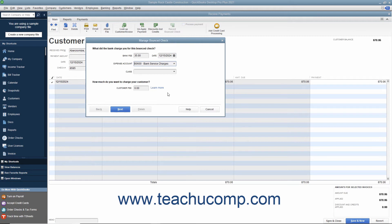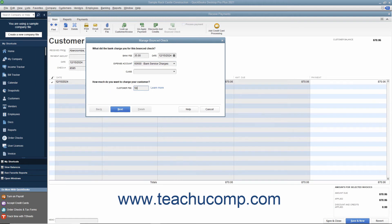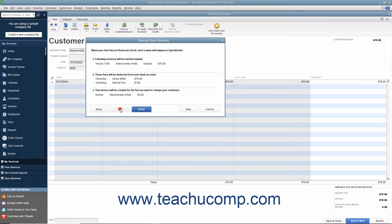Enter the amount to charge the customer for the bounced check into the Customer Fee field. Usually, this amount is more than the bank fee that was incurred for the bounced check. After entering the amount to bill to the customer, click the Next button to continue.